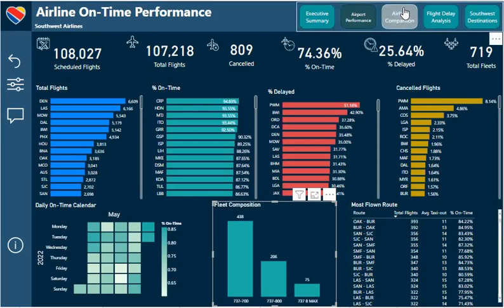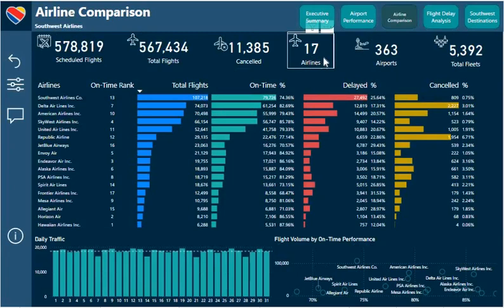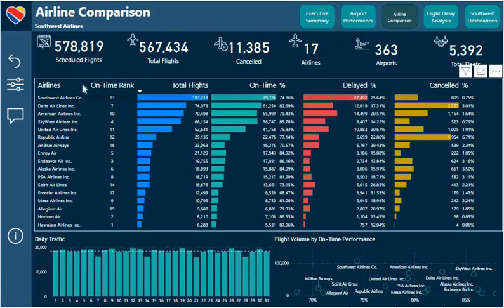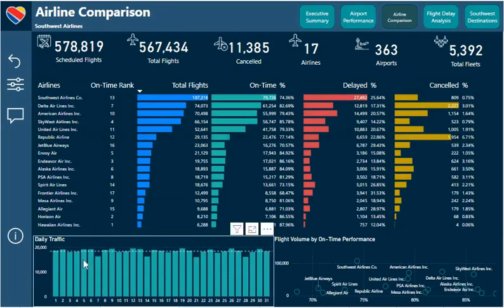It's only wise that we also see how Southwest Airlines competes with other commercial airlines for the month of May. At the time I was doing this report, only 17 commercial airlines reported to the US Department of Transportation. This is a table visual, and the exciting thing about it is that Southwest Airlines ranked 13 of 17, while the top airline ranked 1 of 17. Looking at cancellations, Delta Airlines and Republic Airlines seem to have the highest number.